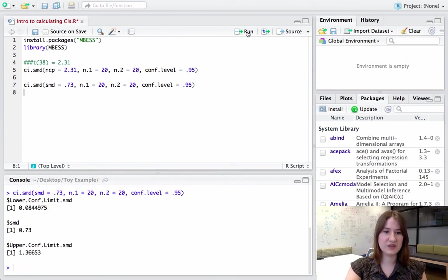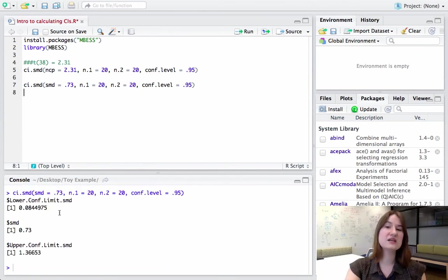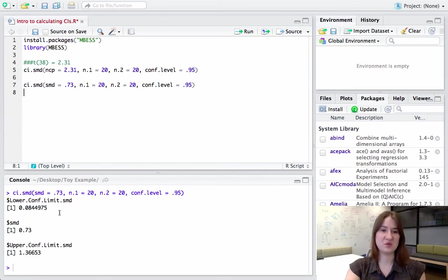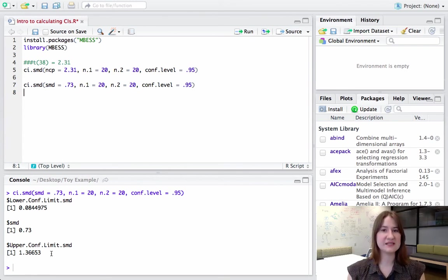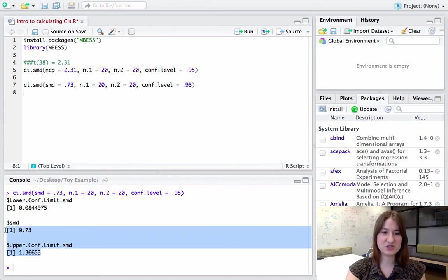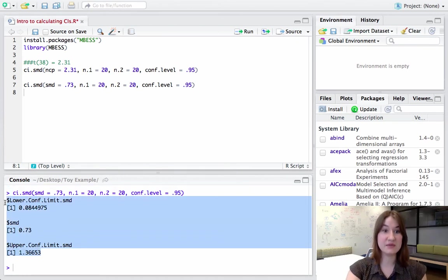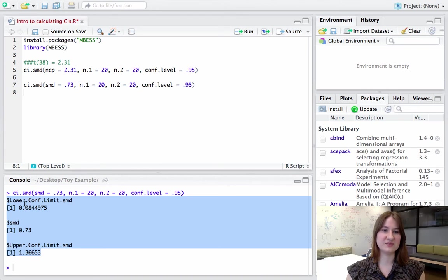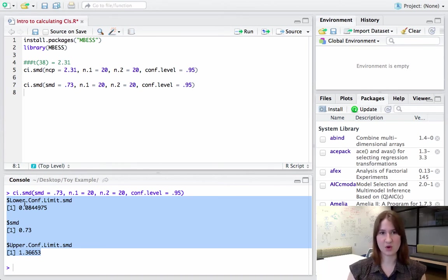And then run this. And so what you'll see, which is what we would expect, is even though I have a slightly different input, because it's the same function and the input has the same meaning, that my lower and my upper confidence bounds are exactly the same as they were before.